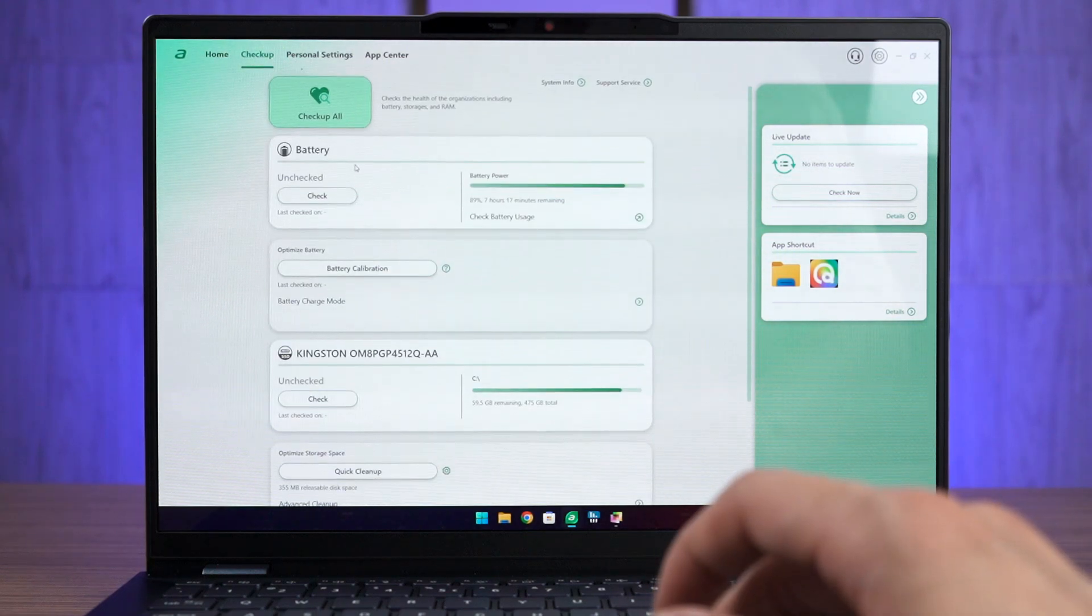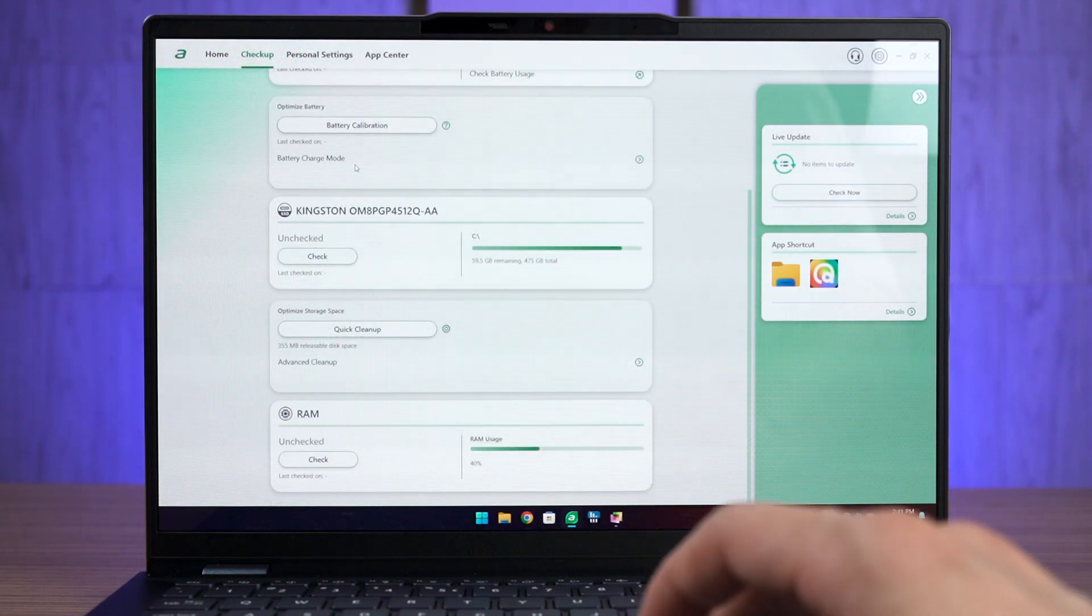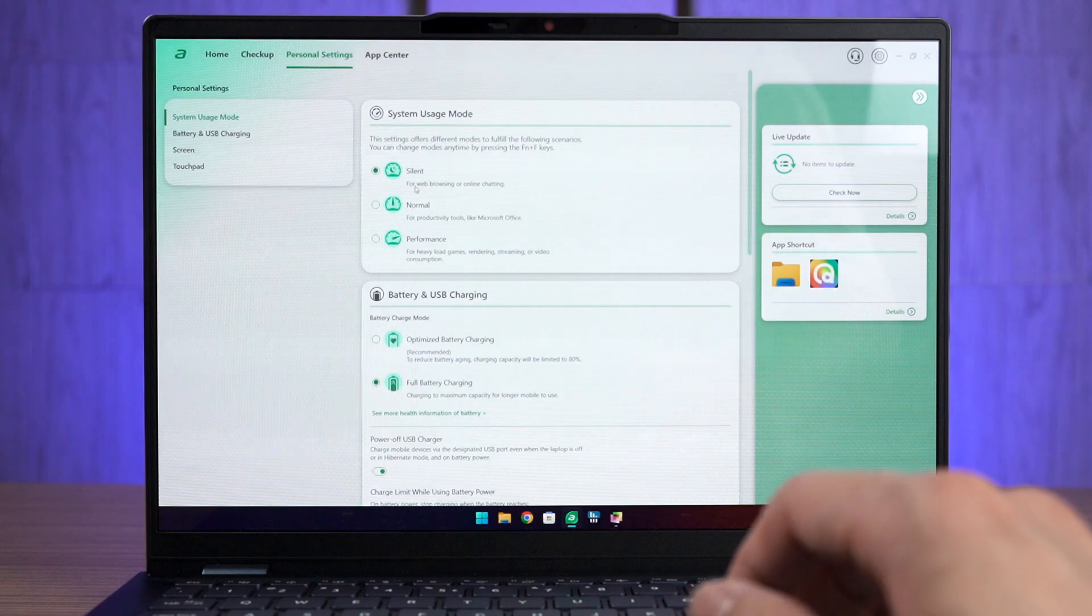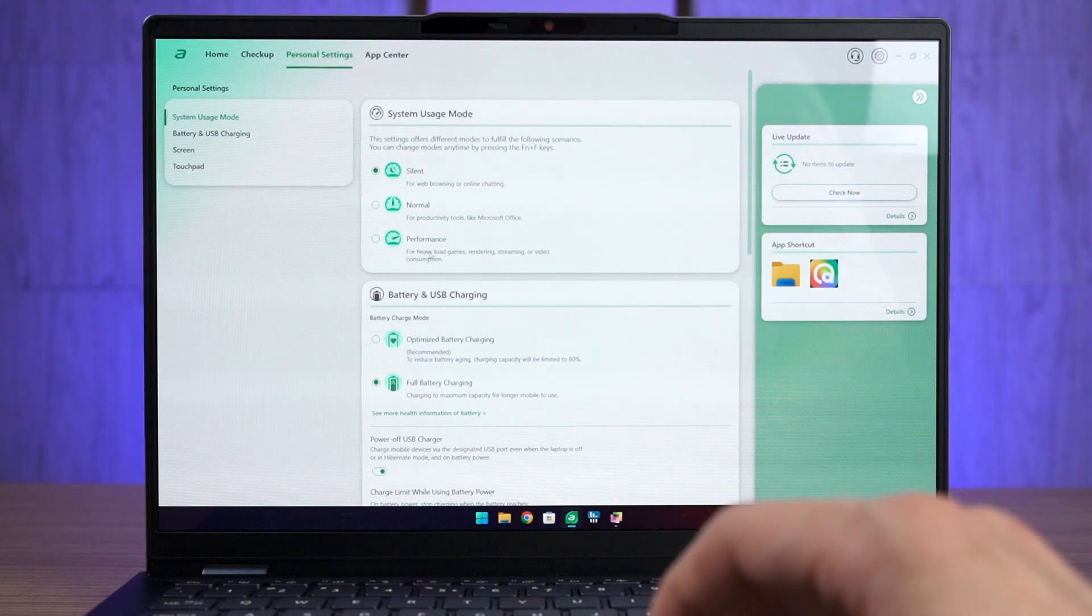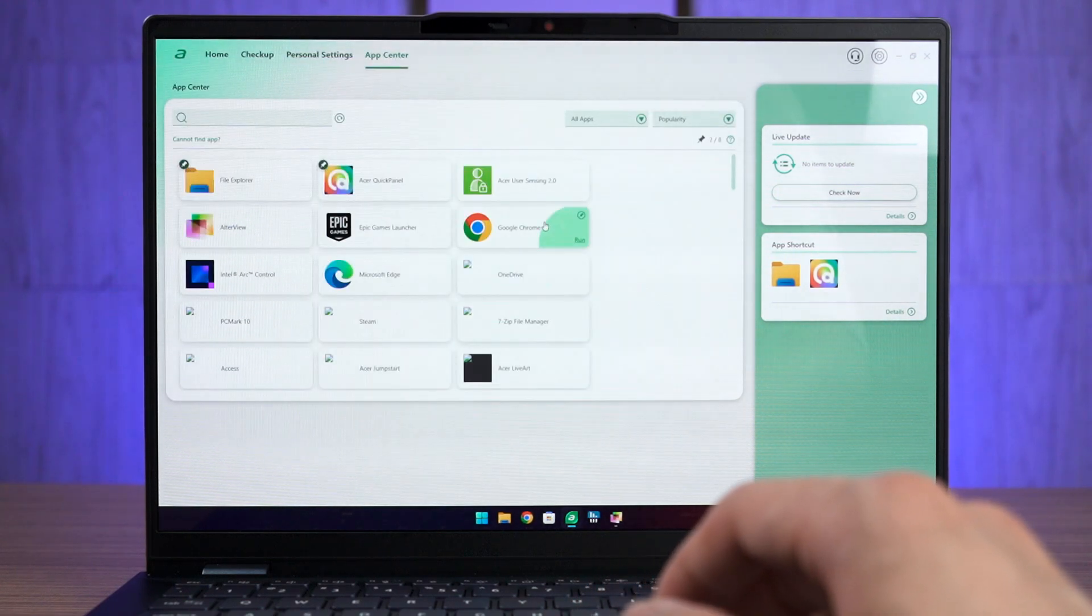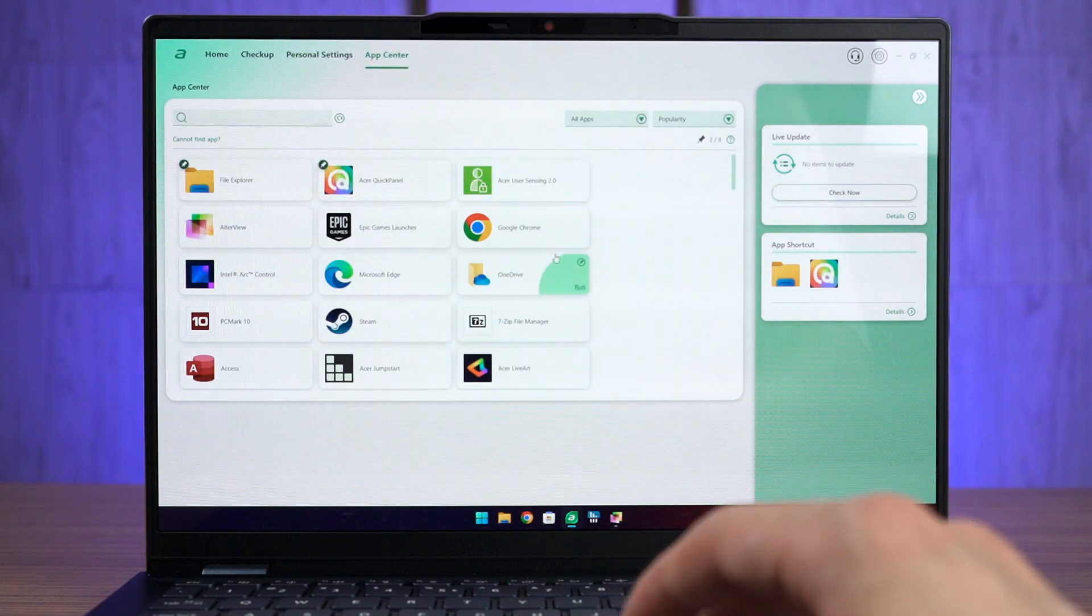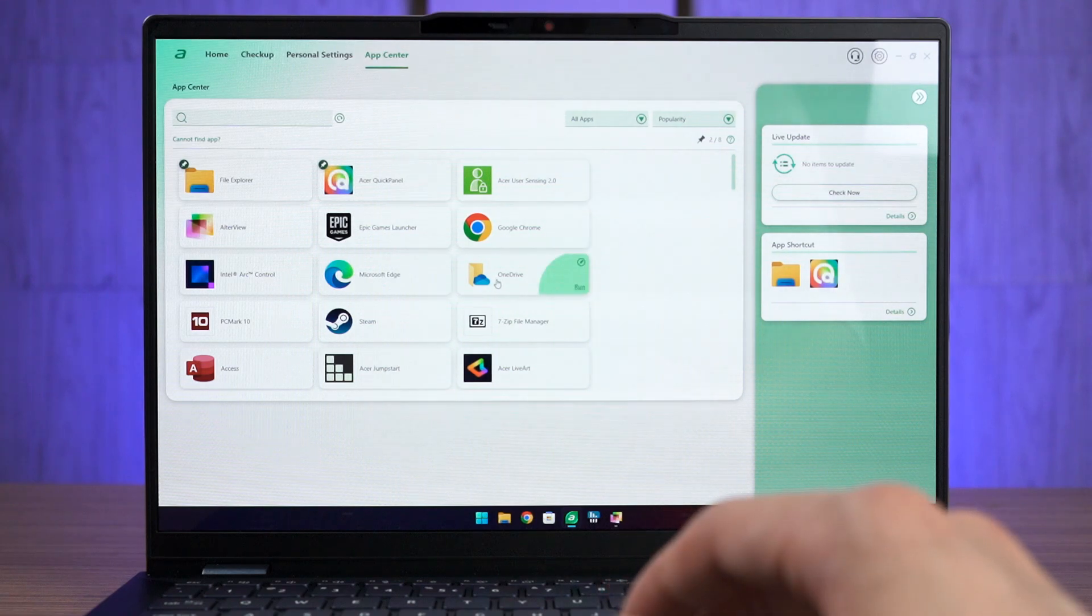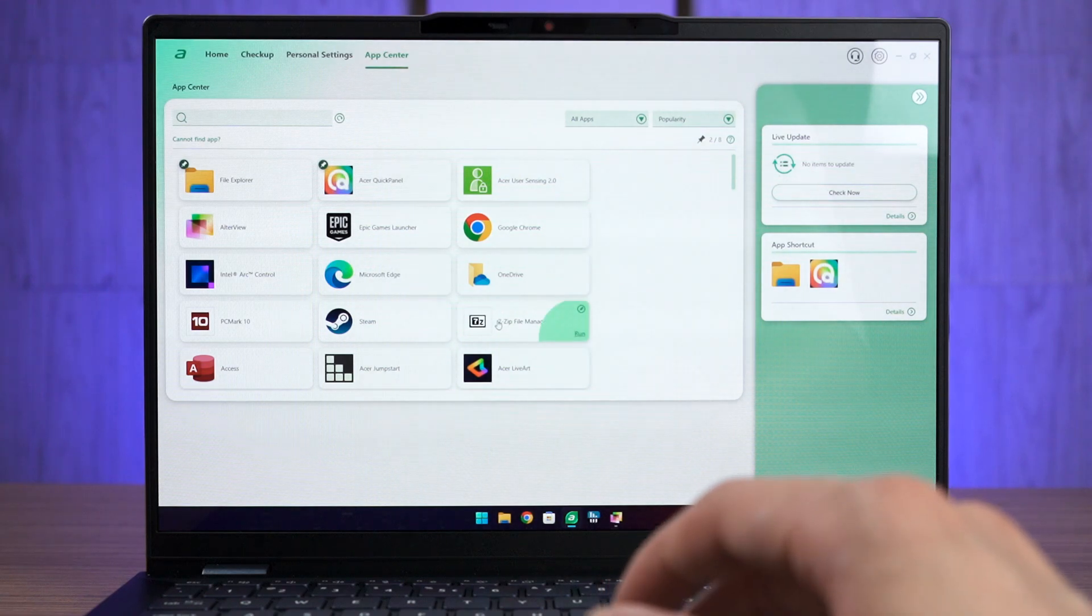There is a checkup tab, a personal settings tab where we can change a lot of system settings and there's also an app center where we can launch apps directly or just pin them to the side of the Acer Sense software.